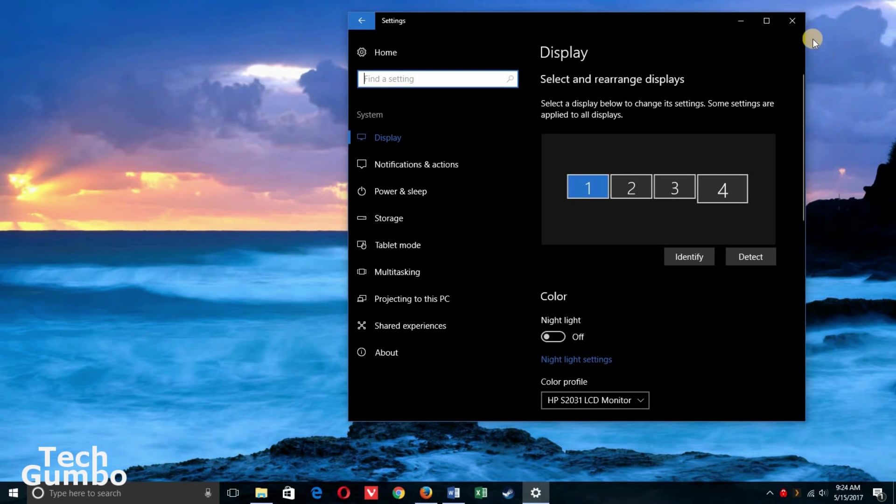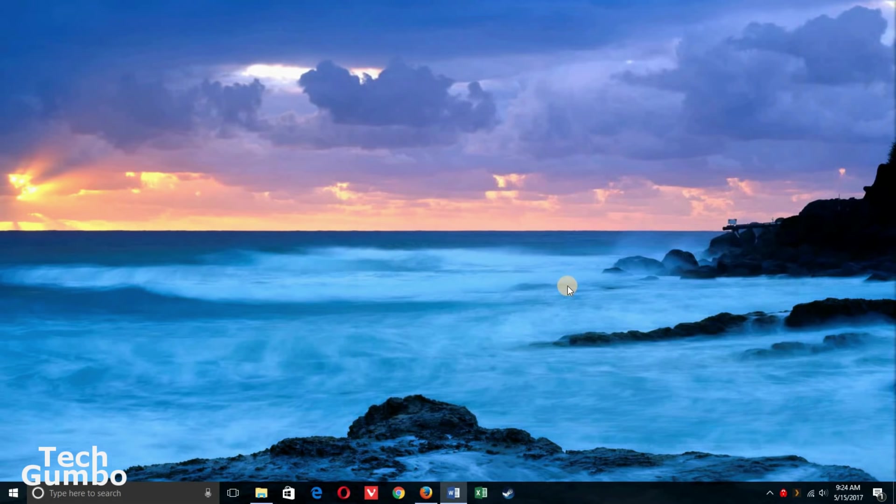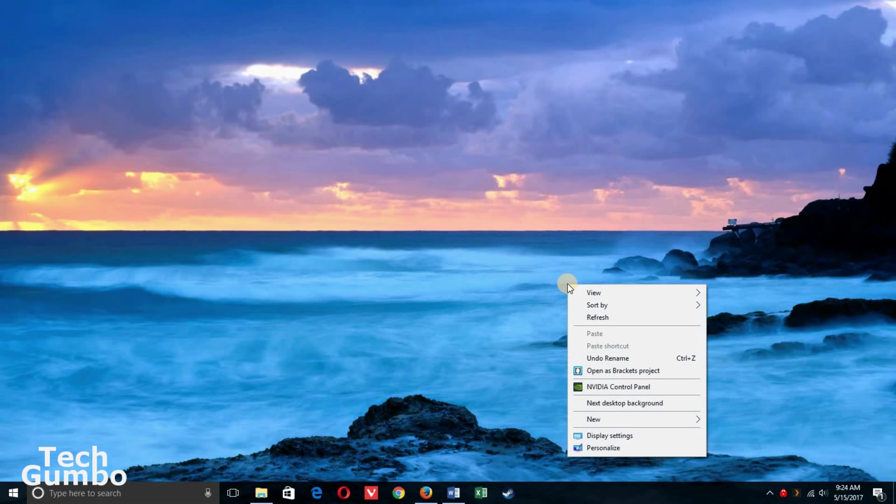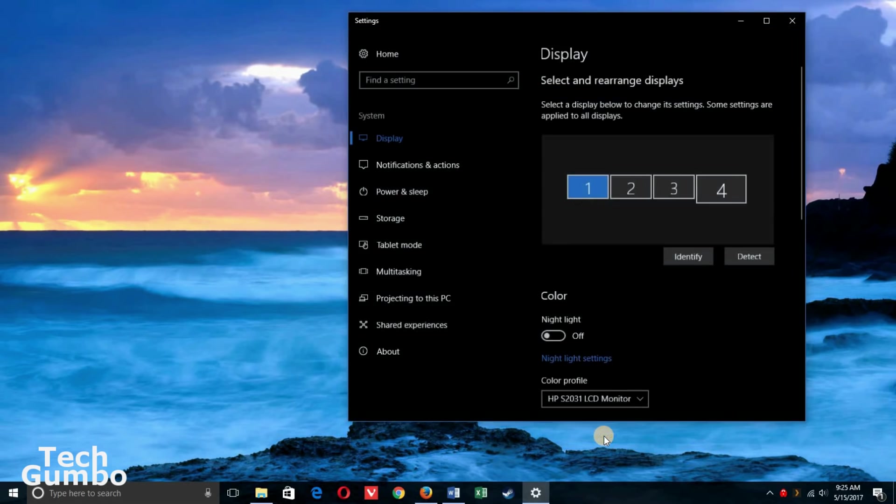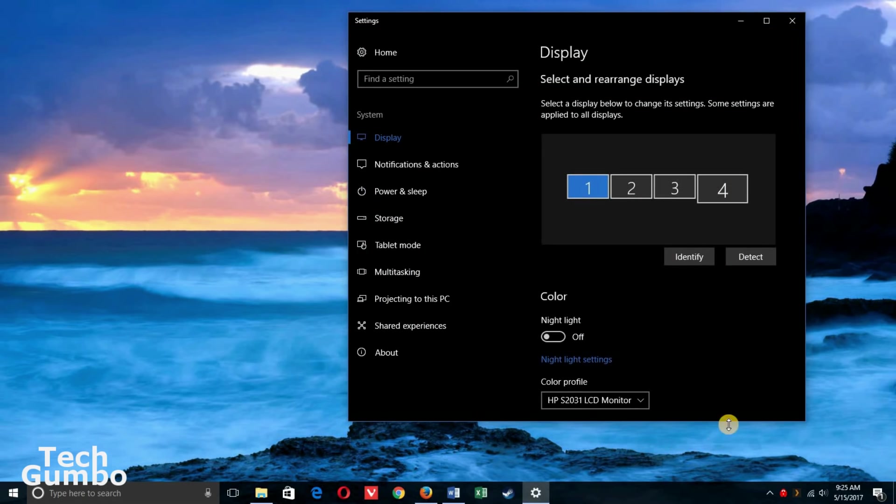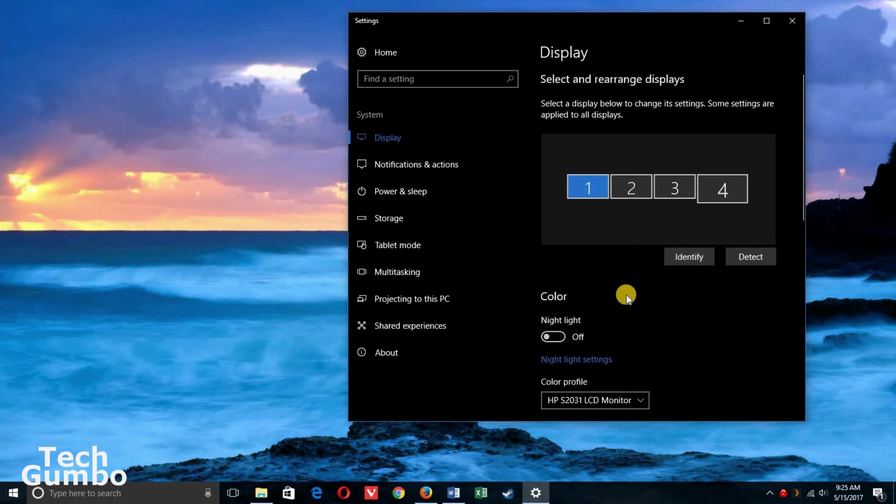Let me show you quickly an easier way of getting here. Go back to your desktop, right-click on your desktop, select display settings from the menu. At the top you'll see a listing of all your monitors. Right below that, within the color heading, there's the option for night light, so turn that on. Then select night light settings right below it.